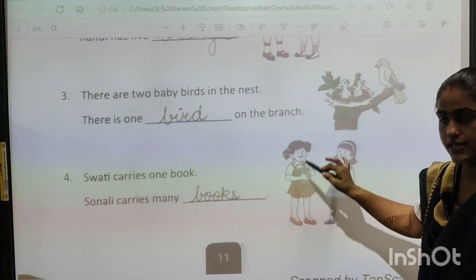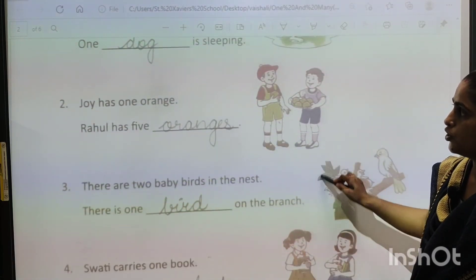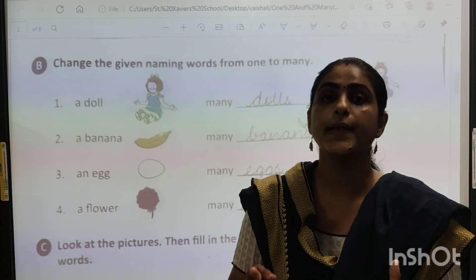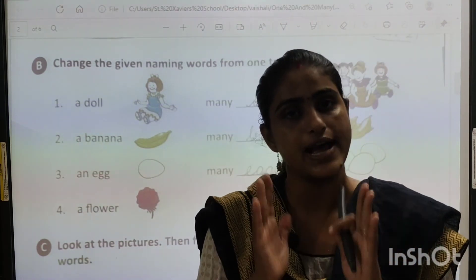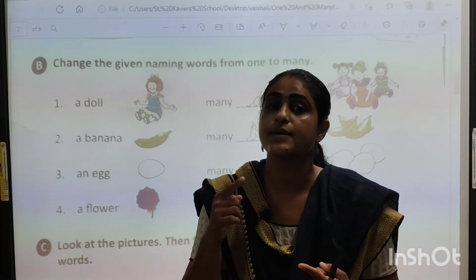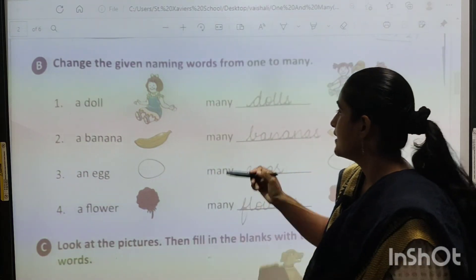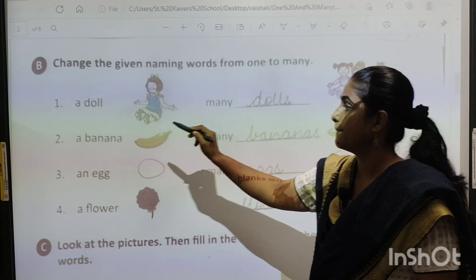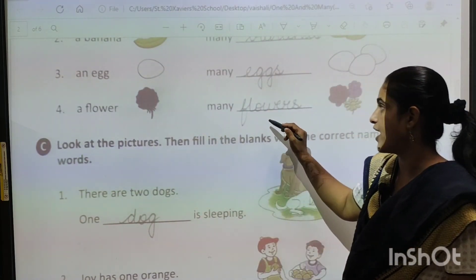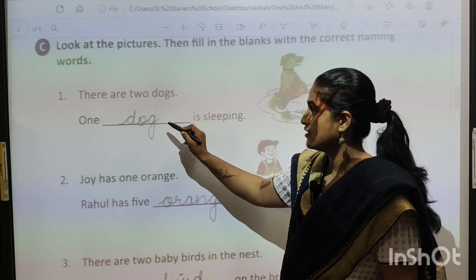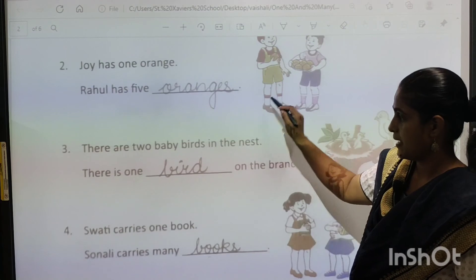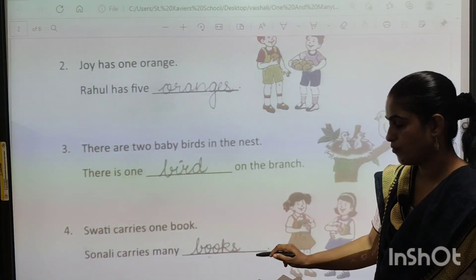I hope today we have done these two exercises. You are going to write this in your English grammar textbook. One means as it is — the word stays the same. Many means we add S. So: doll, dolls. Banana, bananas. Egg, eggs. Flower, flowers. Dog, dogs. Orange, oranges. Bird, birds. Book, books.